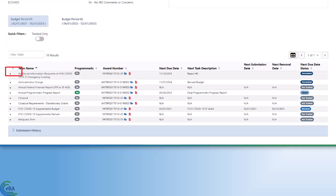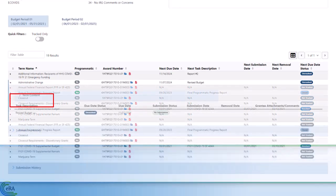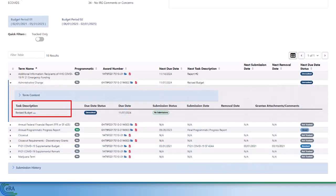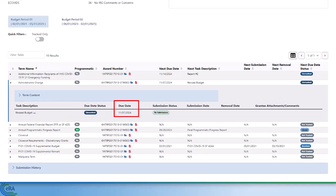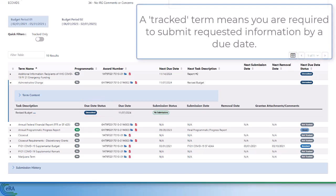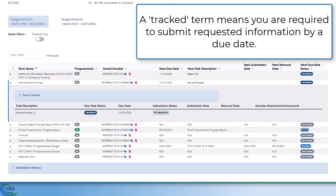Click on the triangle icon to expand the term name and term content. Below the term content, the task description will be listed with the corresponding due date. View the next due date status column to determine the overall status of the term or condition. A tracked term means you are required to submit requested information via the view terms tracking details page by a due date.